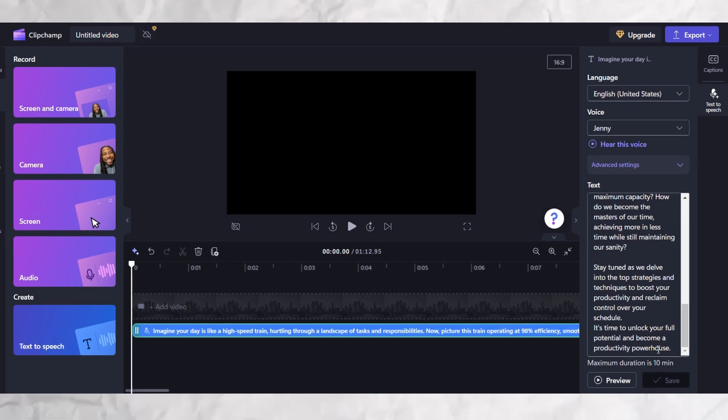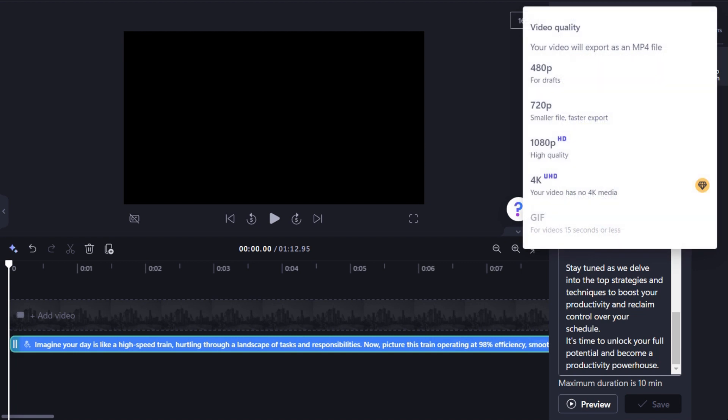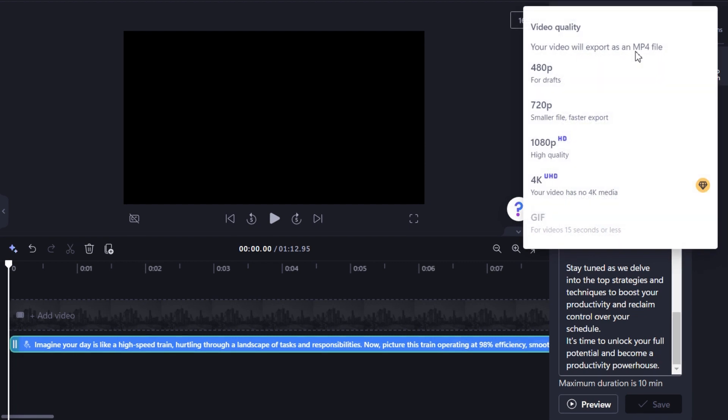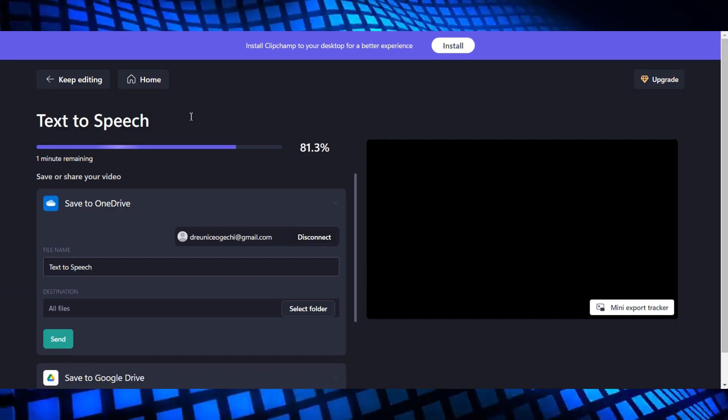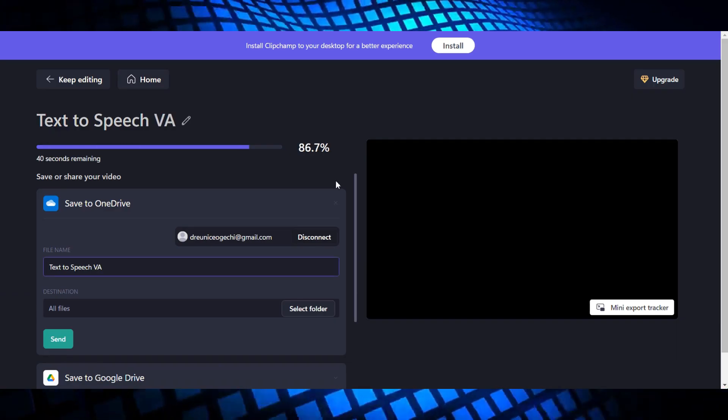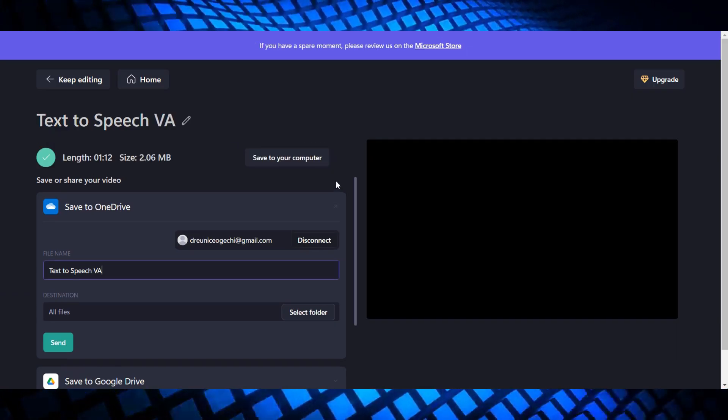Now, what you need to do next is click on this export button at the top right. Then, go ahead and select any export format. I will choose this. Yes, I know it's in MP4. But don't worry, we have a way to work this out. Once you are done exporting your audio...